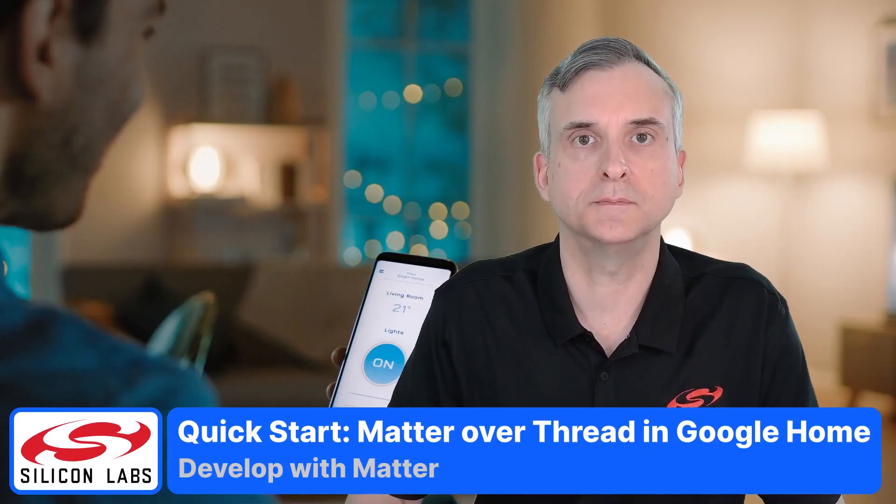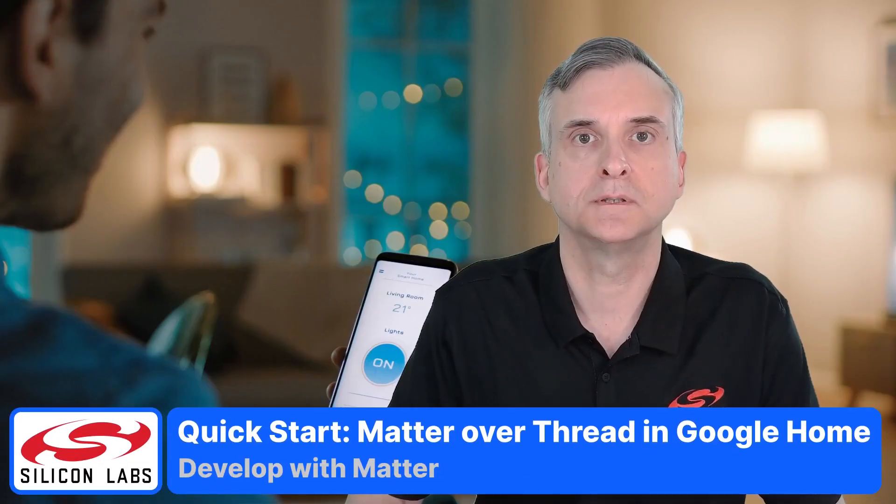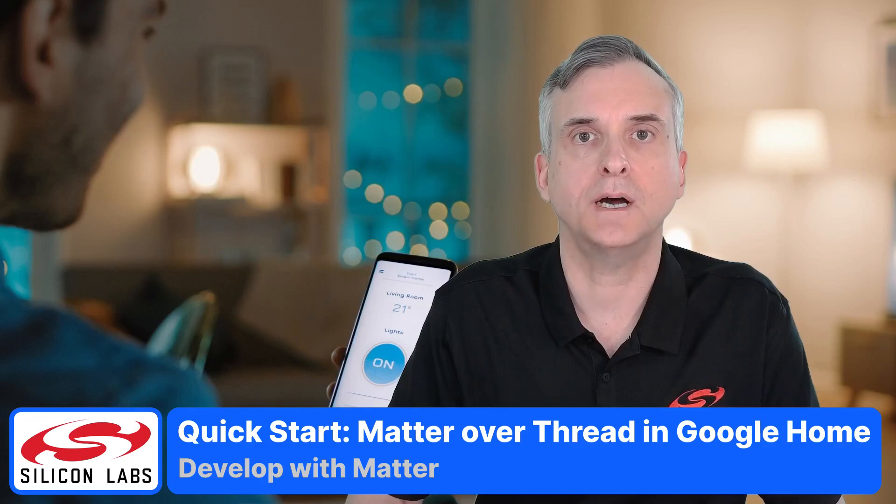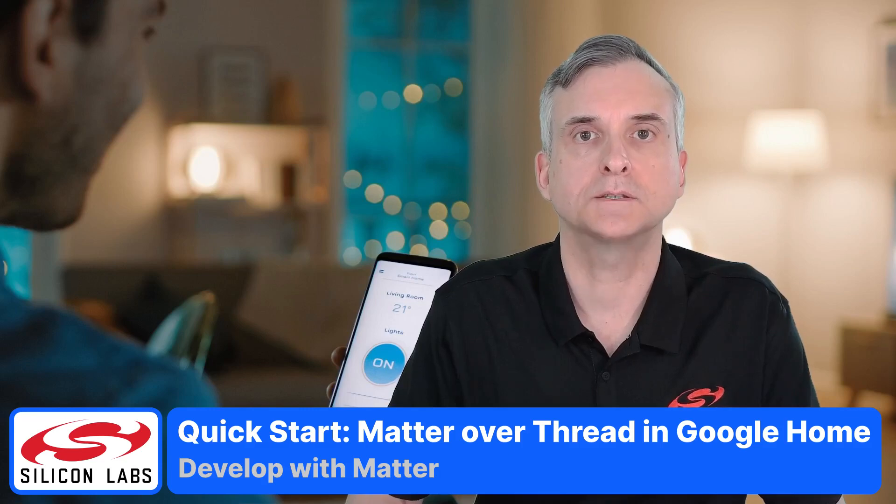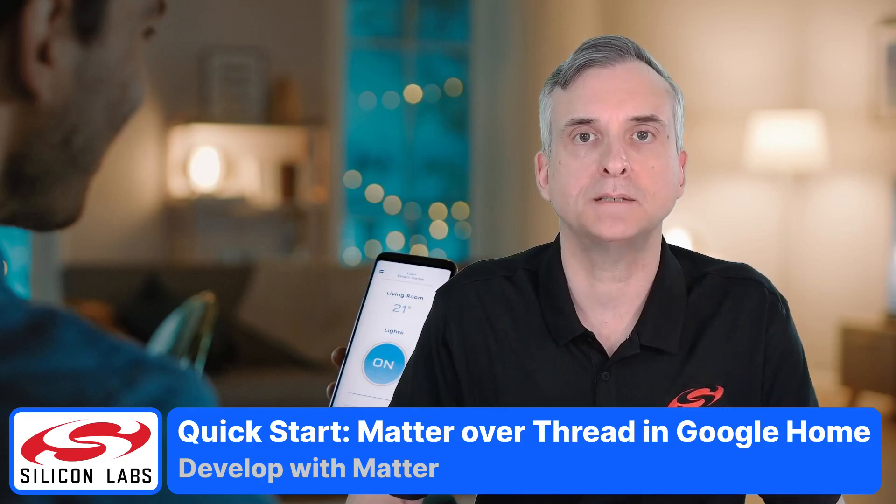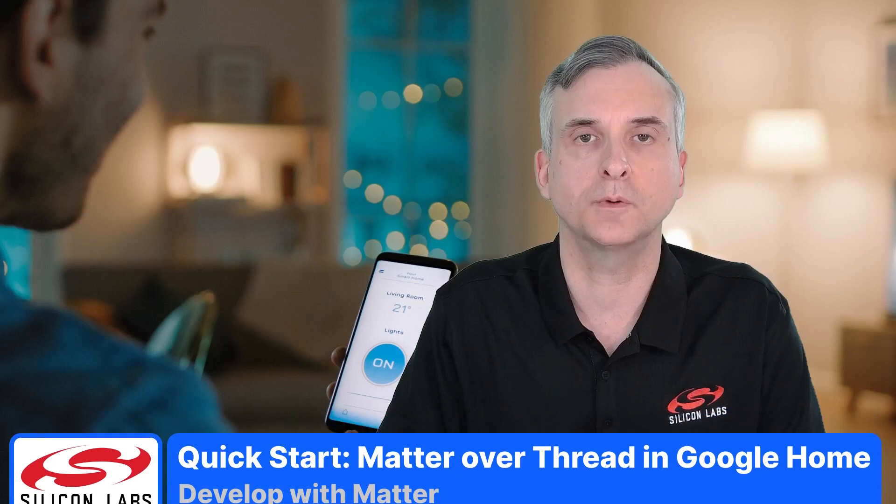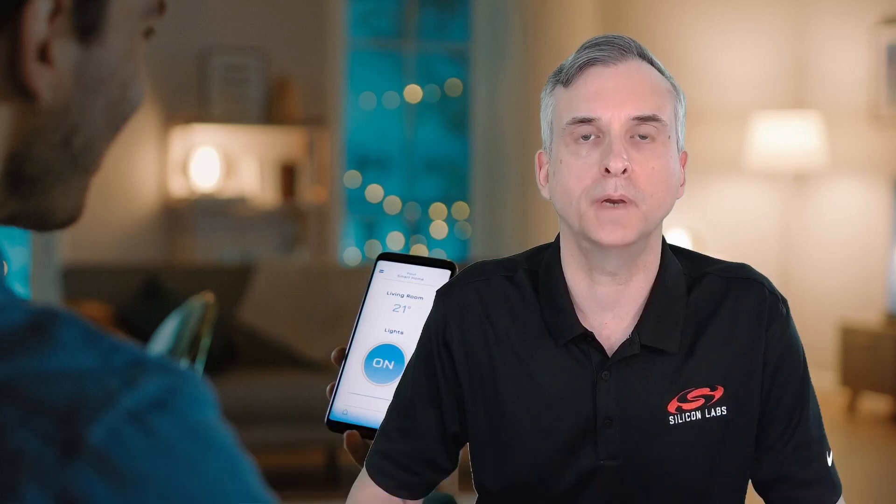Hello, I'm Martin Looker from Silicon Labs. In this quick start video, I'll show you how to add a development matter device into a network formed with a Google Home Nest Hub. This shows the commissioning process from an end user's perspective.